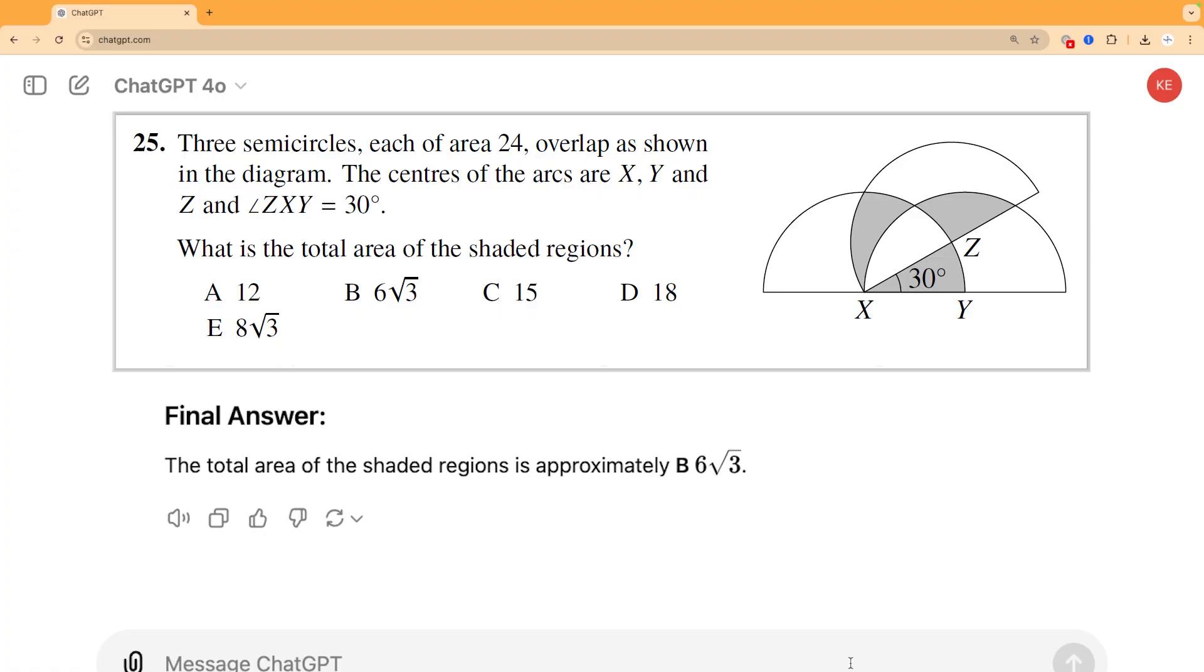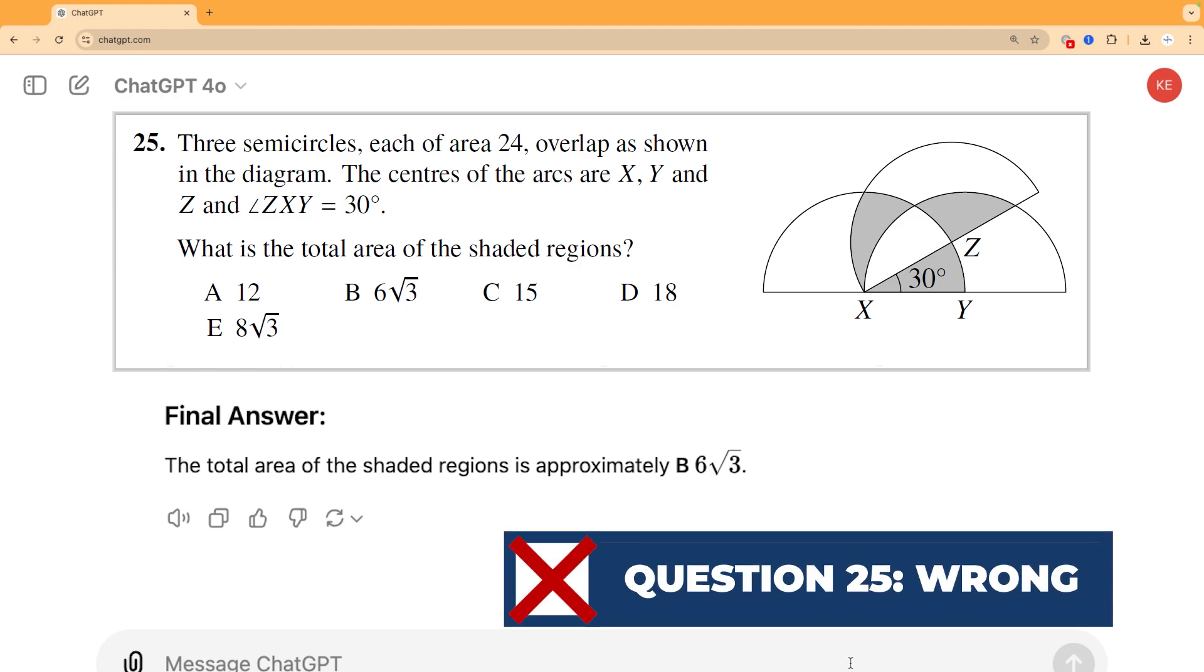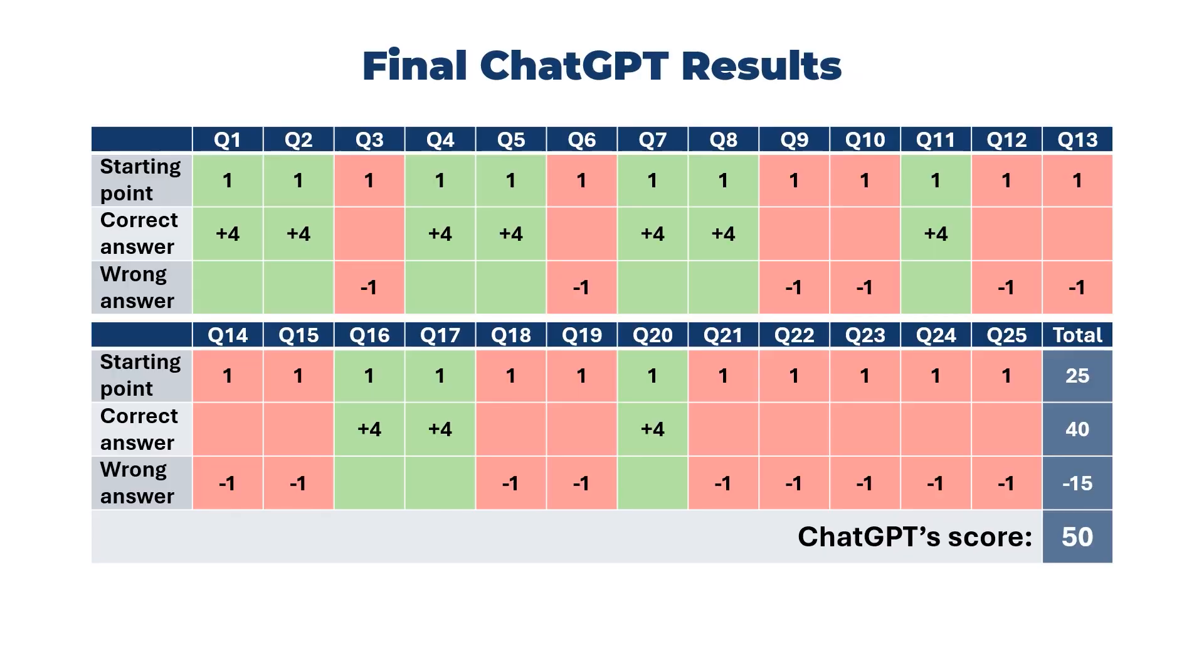So its certificate now really is hanging in the balance depending on this year's grade boundaries and its answer to question 25. And let's have a look, it's a diagram question, question 25, and again it gets it wrong. So there we have it, five wrong answers to the last five questions means it's lost five marks and is back down to 50, which is still a bronze on last year's boundaries, but will it be on this year's? We will see in a moment.